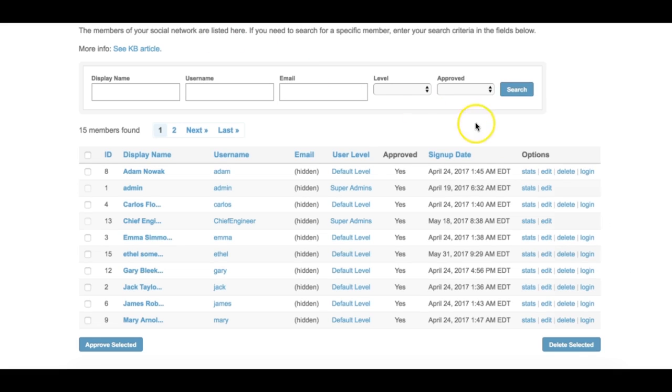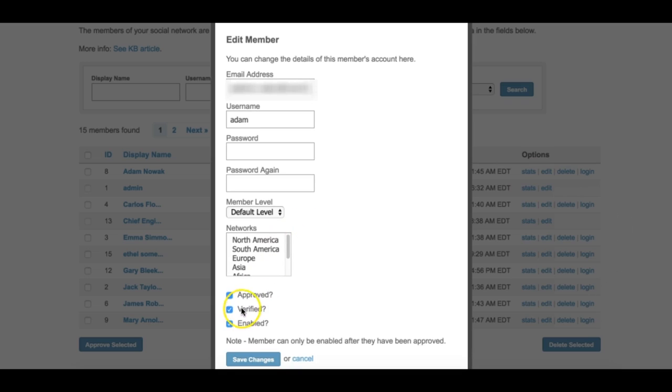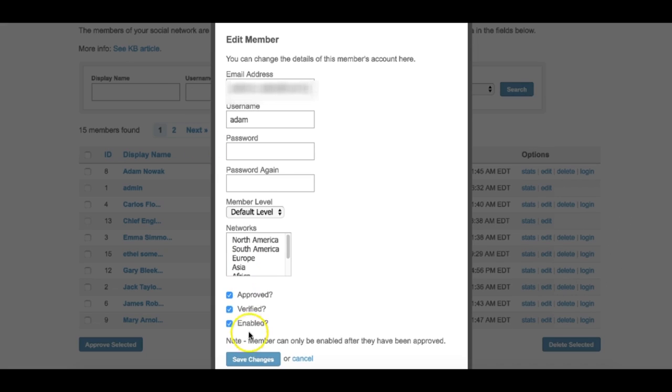Verified: If the verification of email feature on the signup process page has been selected, then this field will be automatically checked if the member has clicked on the verification link or visited the link that was sent to their email.